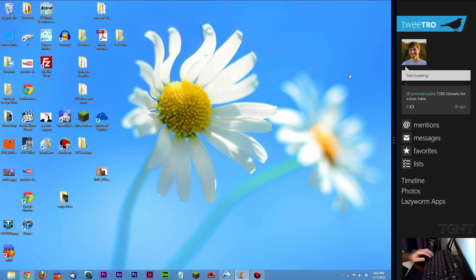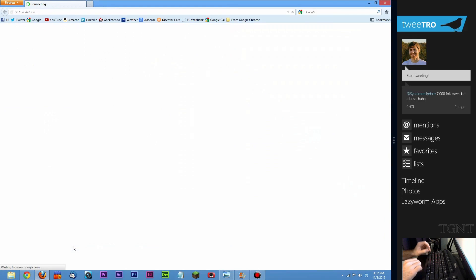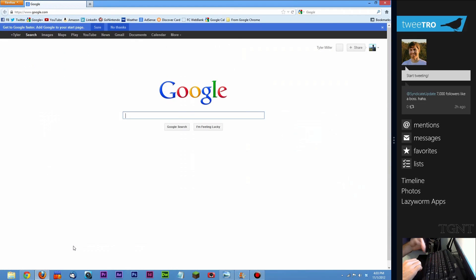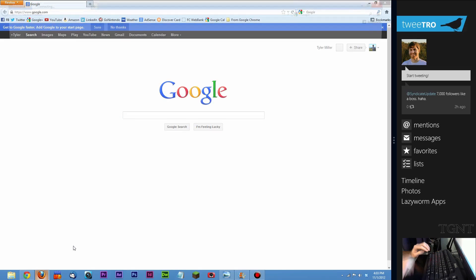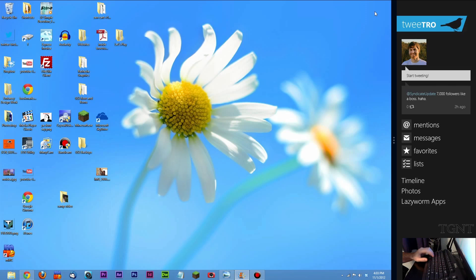You can also launch new instances of those programs by holding in. So I'll just show you for example. I'm going to bring up Firefox. I can launch a new window of Firefox by pressing Windows key Shift and 3. It opens up a new window or a new instance of the program.